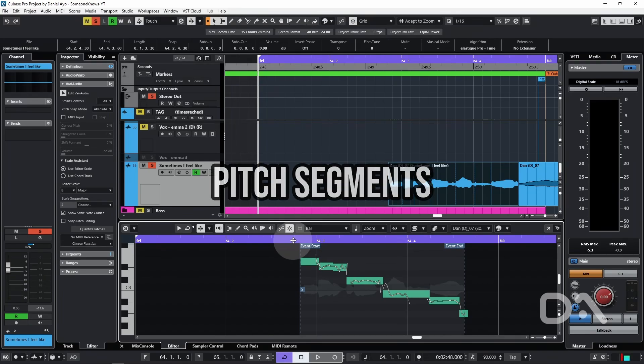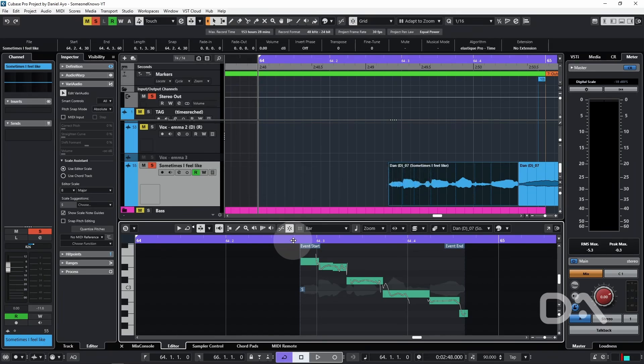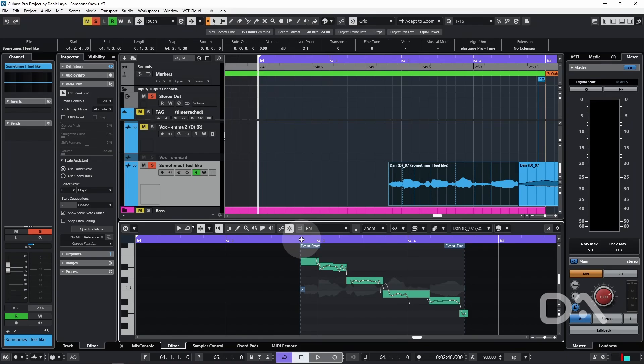The next step involves adjusting the pitch segments. During the analysis process, you will usually find that the detected pitch segments include sibilance and non-tonal elements like plosives and strong consonant sounds. So the first job in VariAudio is to get the pitch segments to match each note correctly.